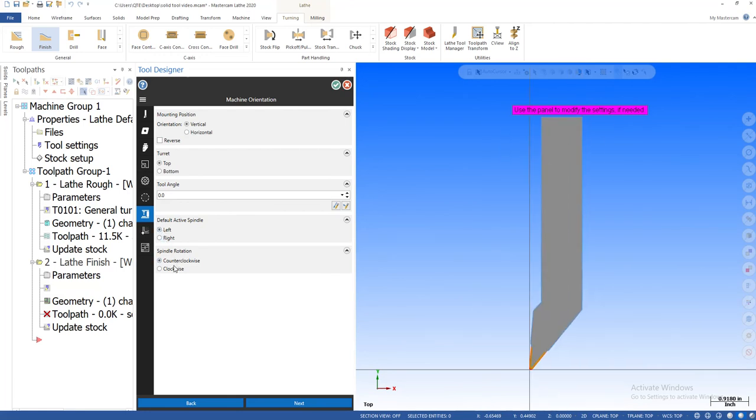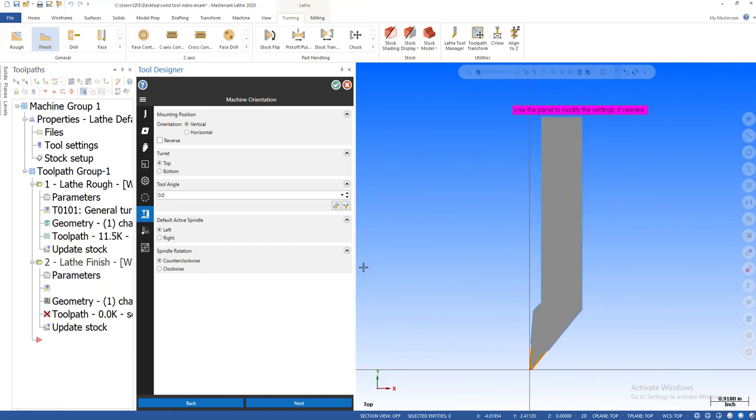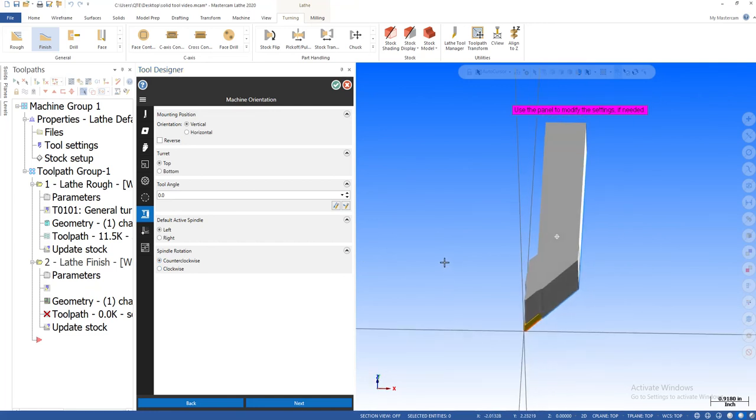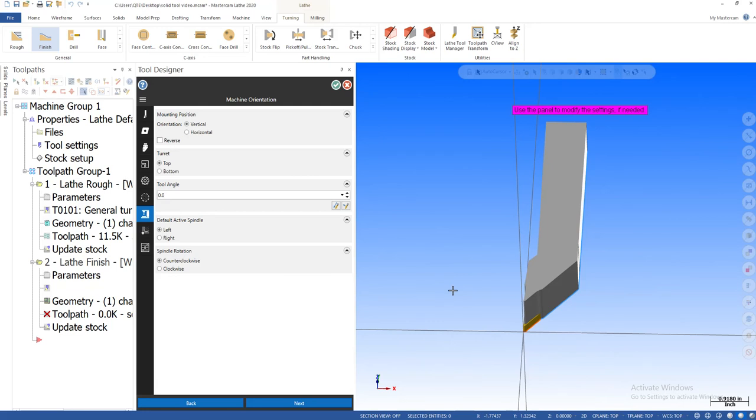Are you clockwise, counterclockwise? See what it's doing? It's flipping it around for you. It's giving you more of a visual. Now counterclockwise would be from the right side view, looking in the spindle if you stuck your head into the lathe.